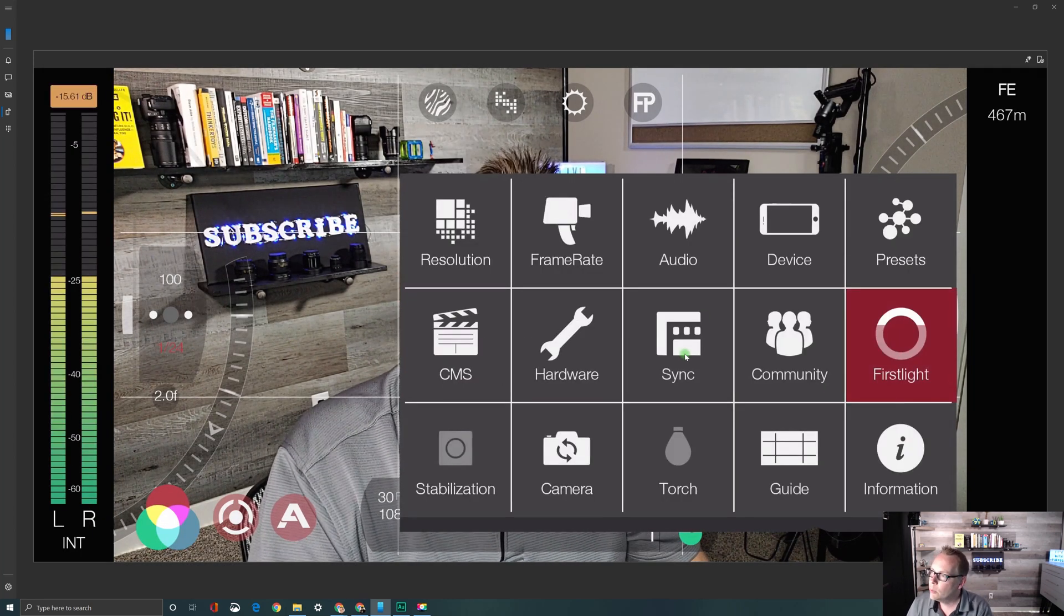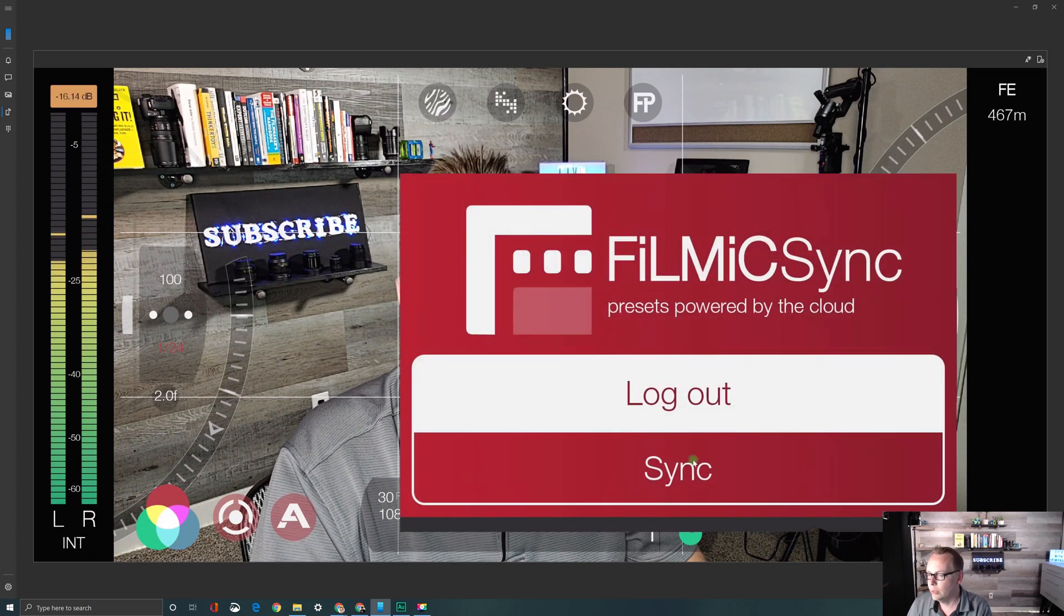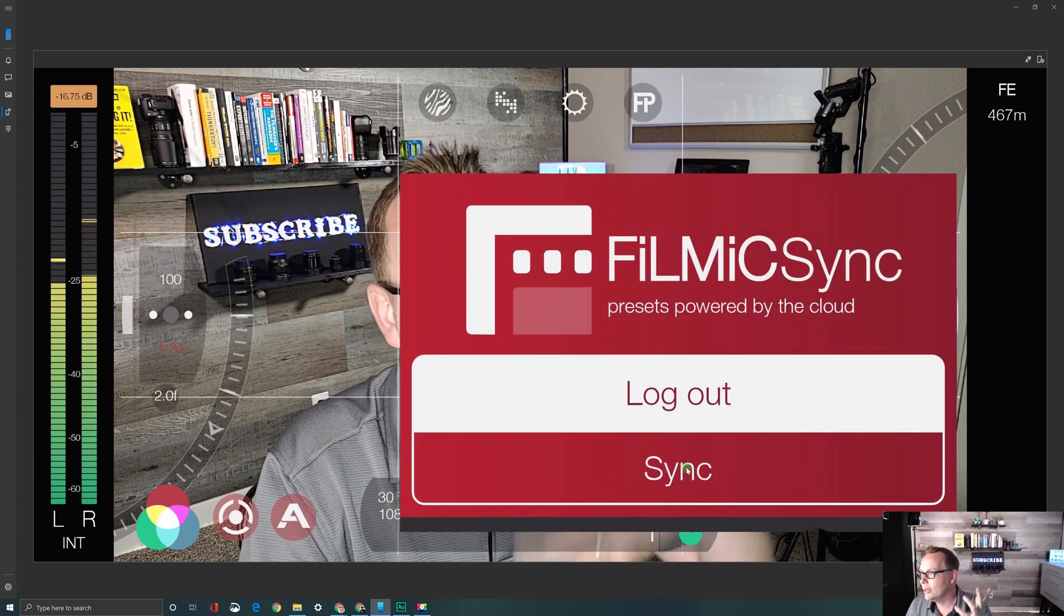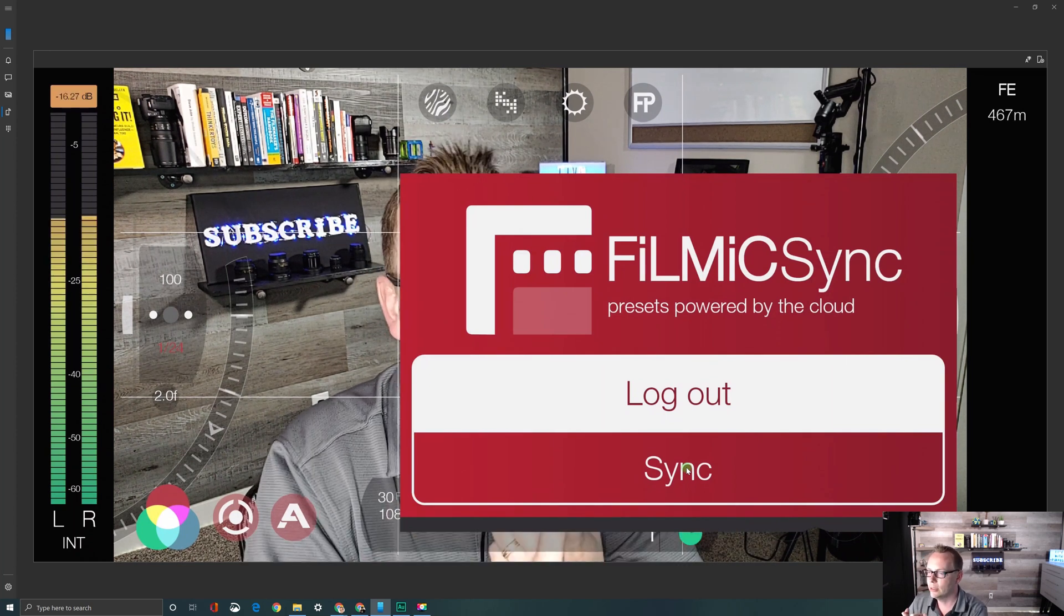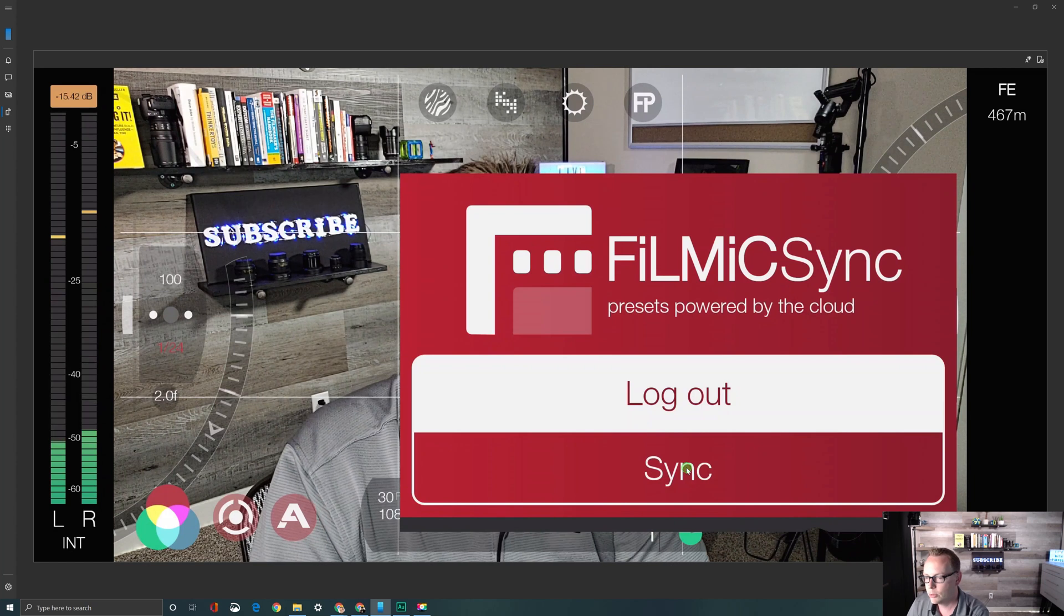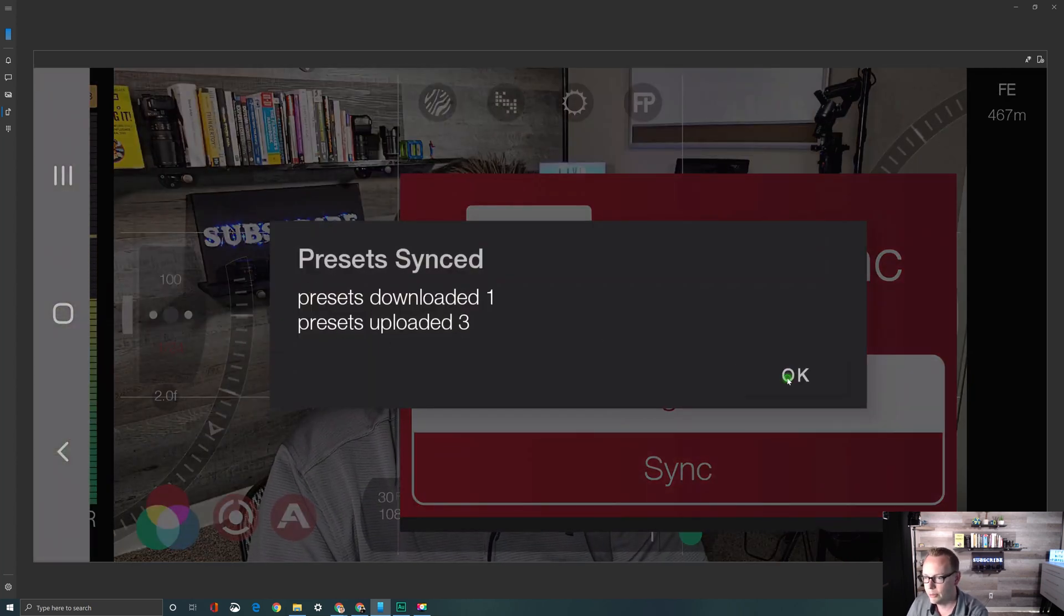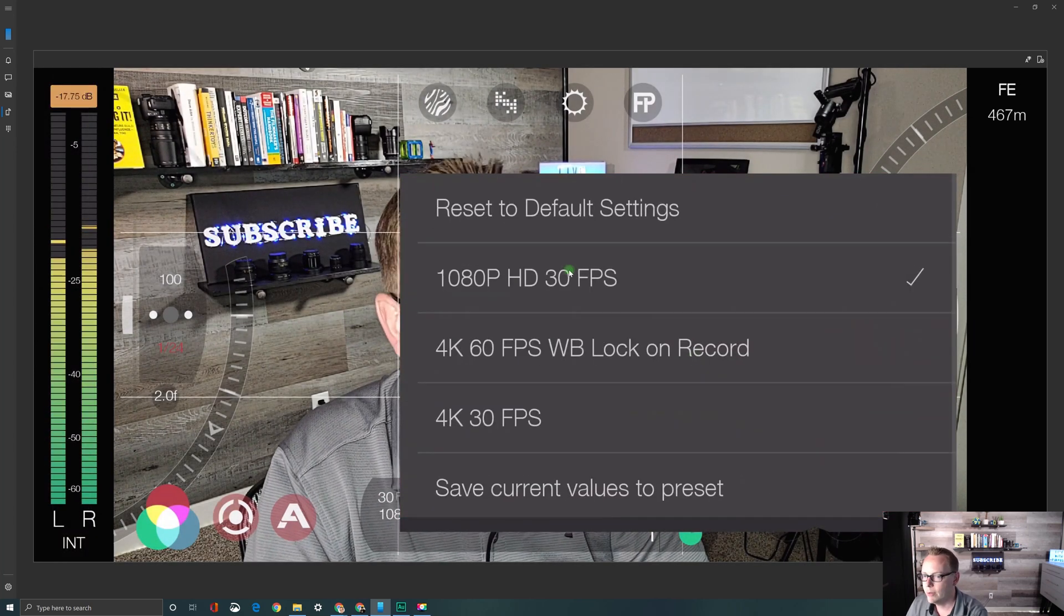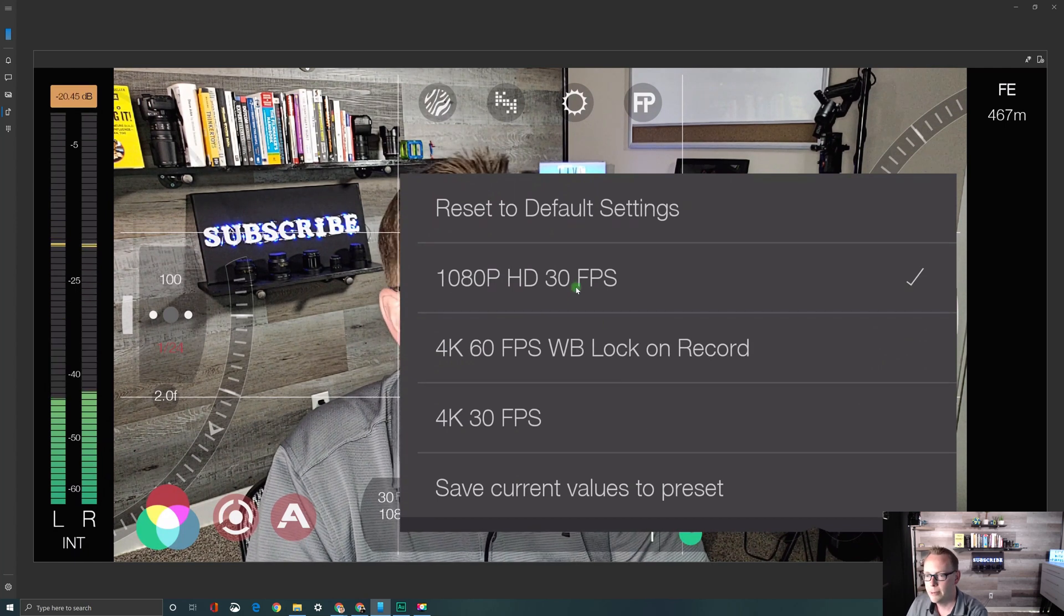So the last thing you might want to set up here is a Filmic Pro account and this enables you to save all your presets to the cloud so you never really lose them. If you switch devices or you want to be able to sync your presets, we just click sync and now it's uploaded three presets to the cloud. And if I check presets, I'll have a bunch more in here that I had created previously and uploaded.